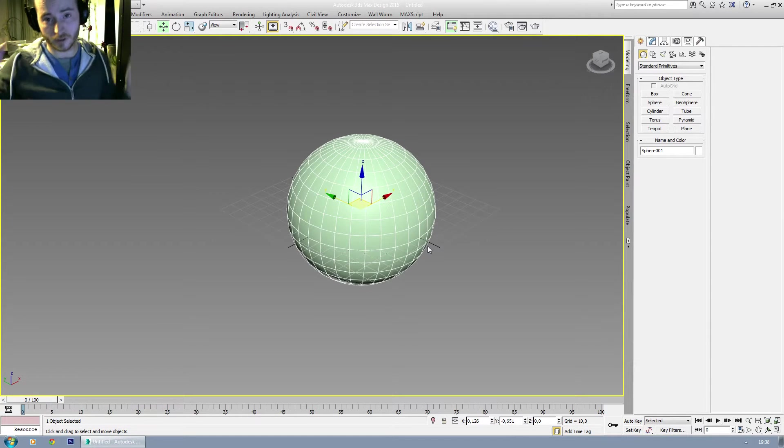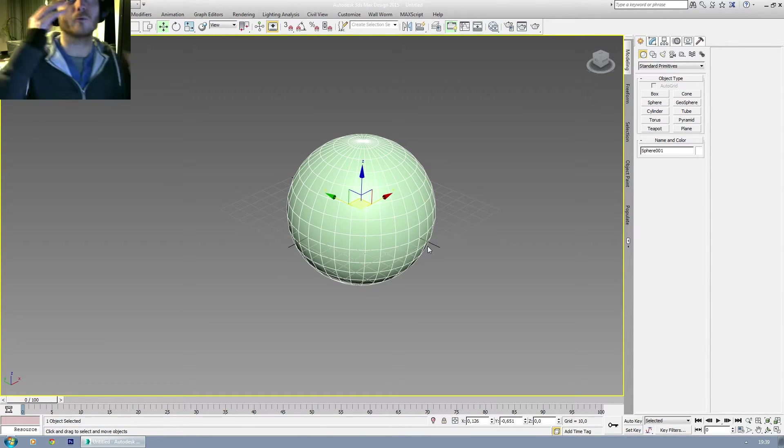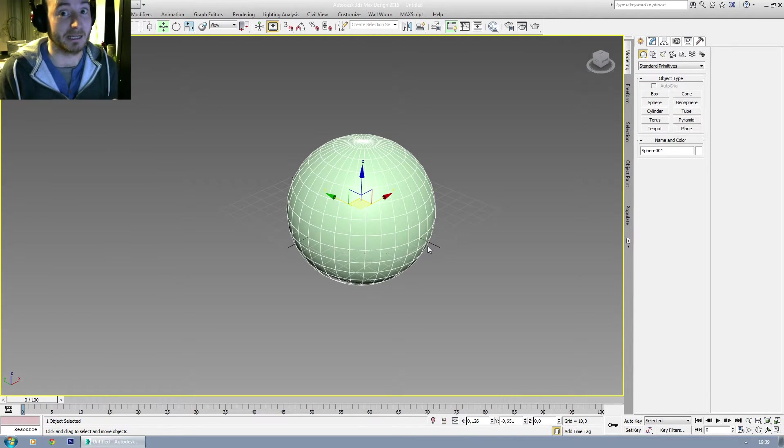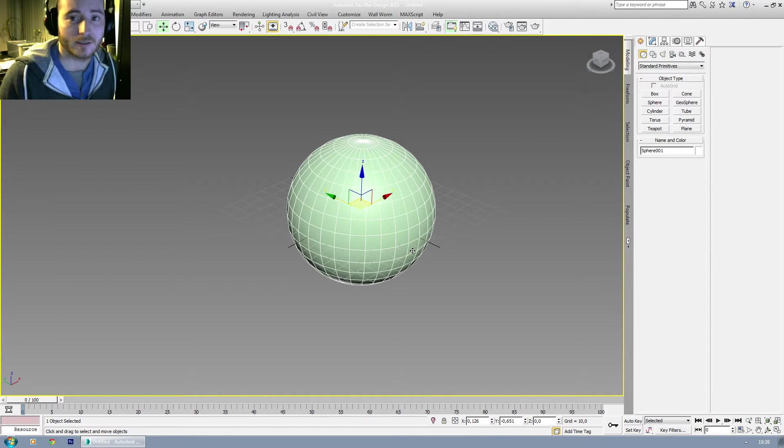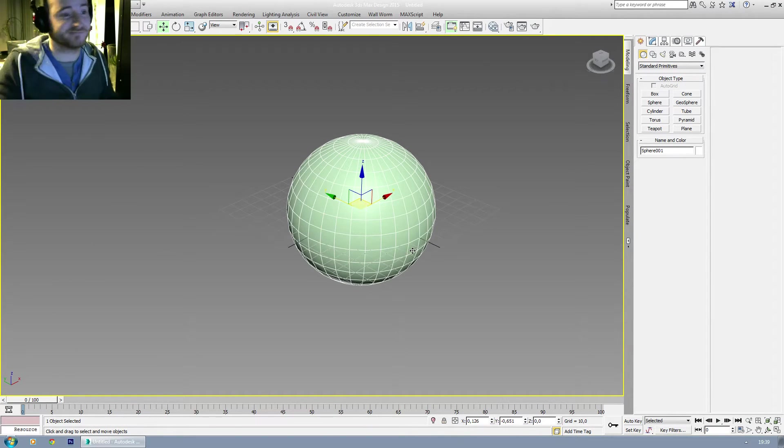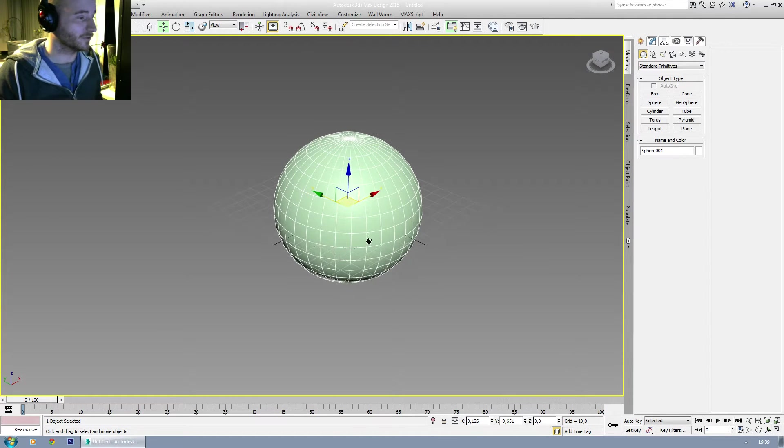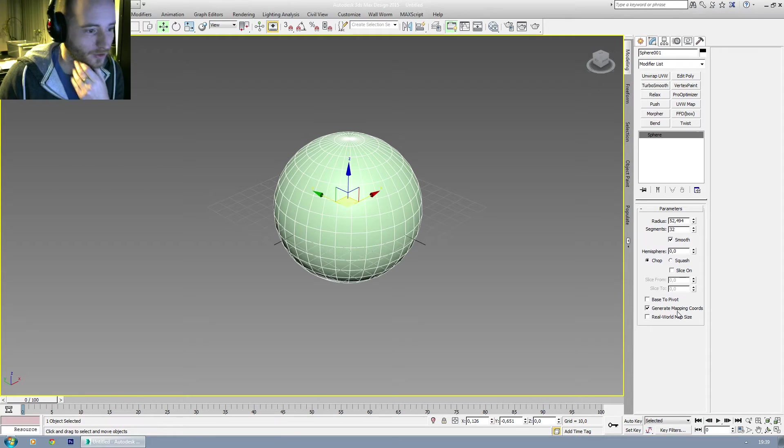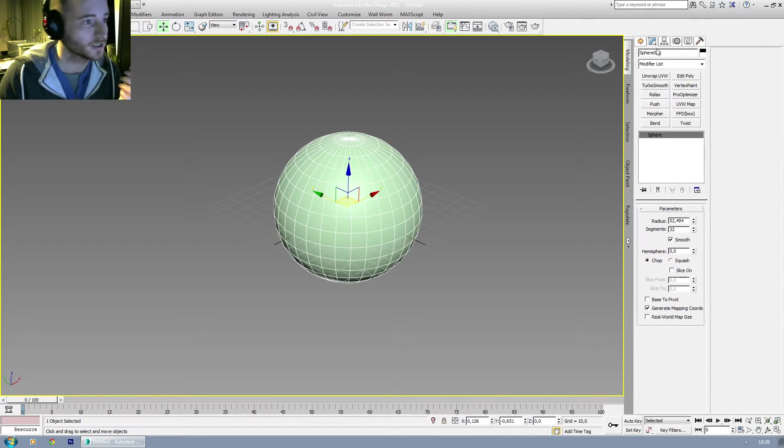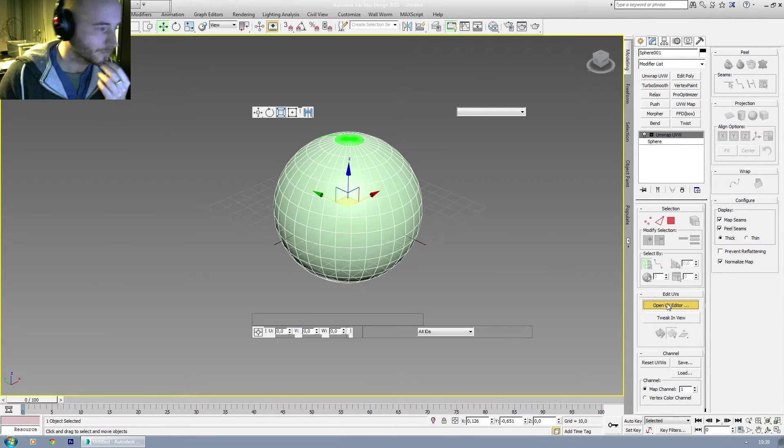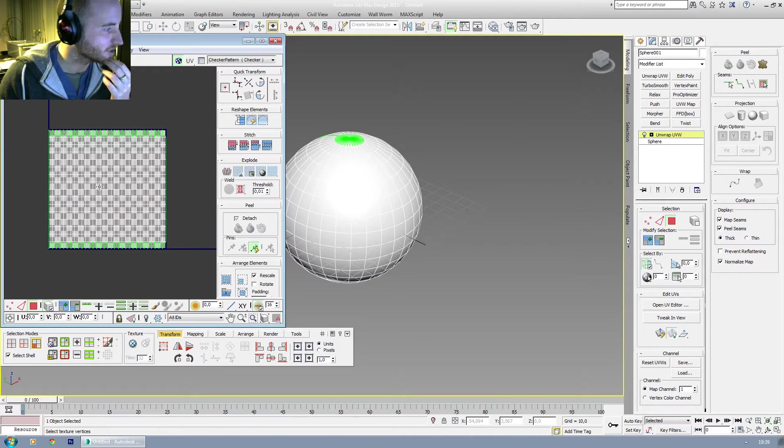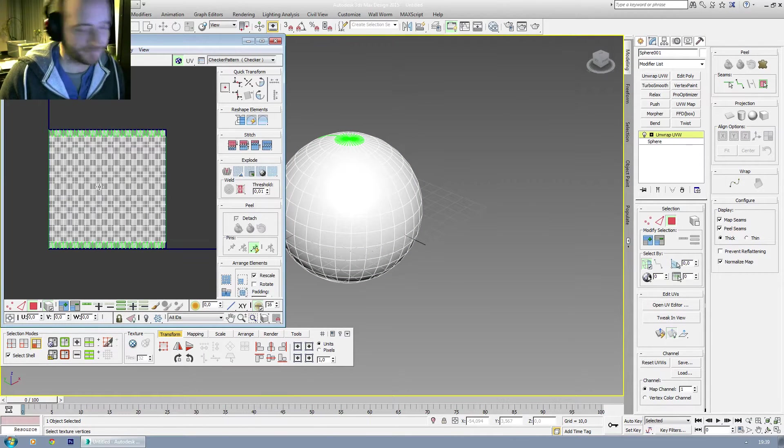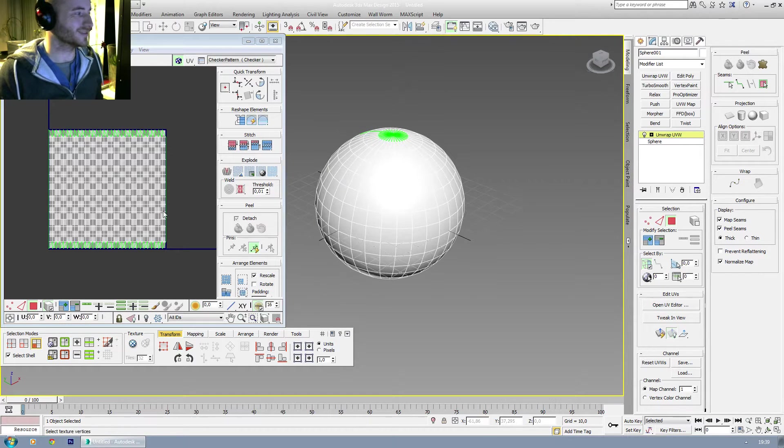Okay, first off, sphere unwrapping. Why are you asking this? I hate it. But let's just go with the flow. Basically, if you have a regular sphere and you have generate mapping coordinates on, and you disable real world map size, and you go to the unwrapper, then you already have a decently unwrapped sphere.